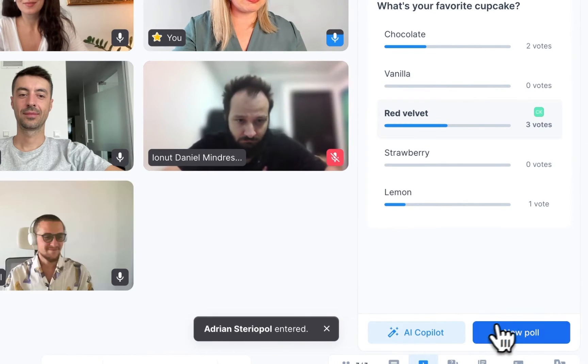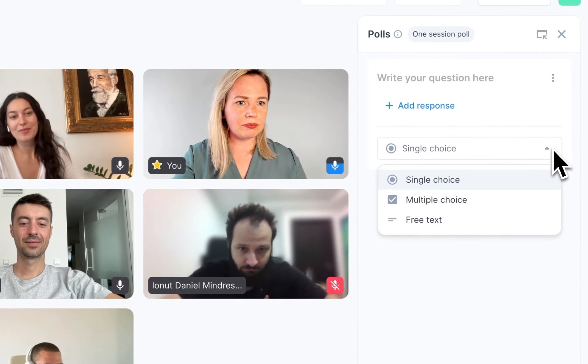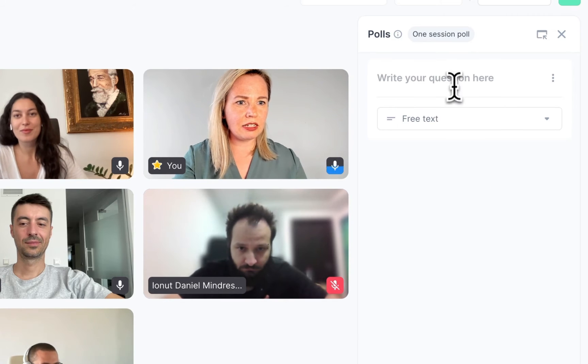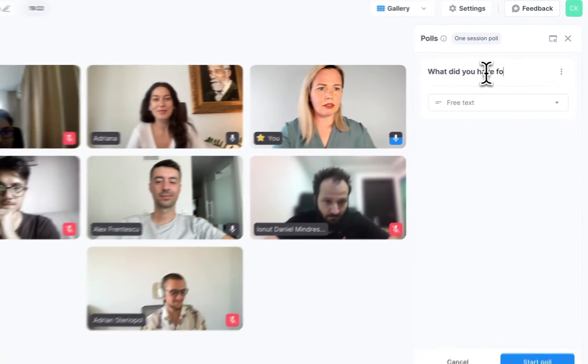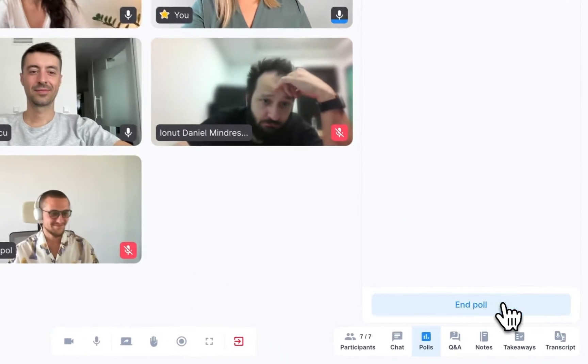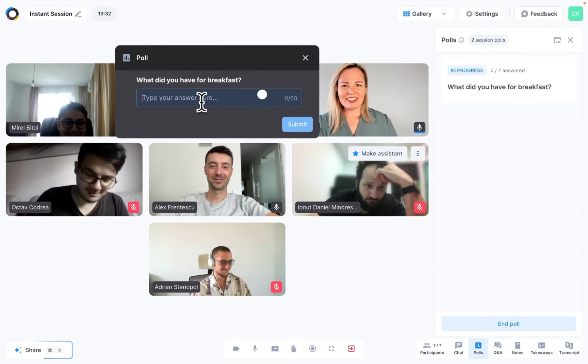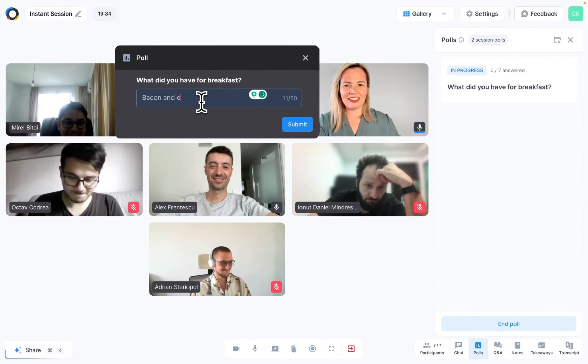Now, that poll was created with the help of the AI co-pilot, but you don't have to use it. Let's quickly create one manually. Click on New Poll. This time I'll create a free text poll where people can type their own answers. Click on Start Poll when you are ready — the question will now show up on screen and participants can submit their answers.